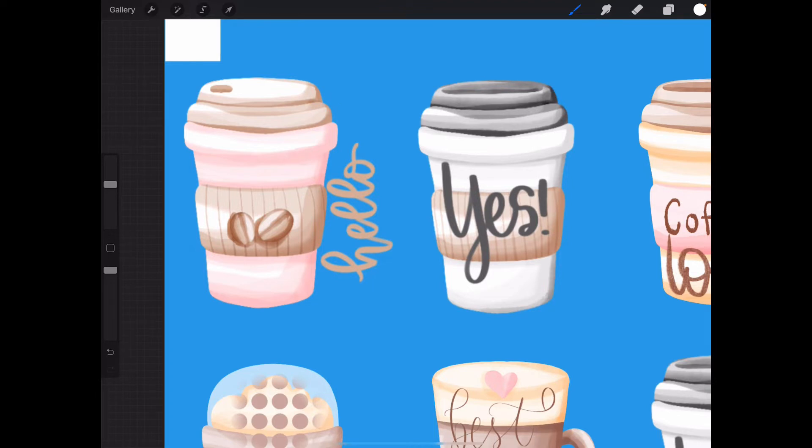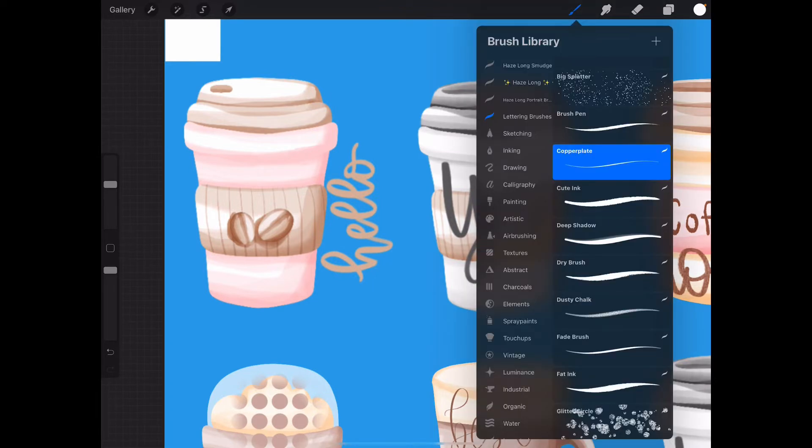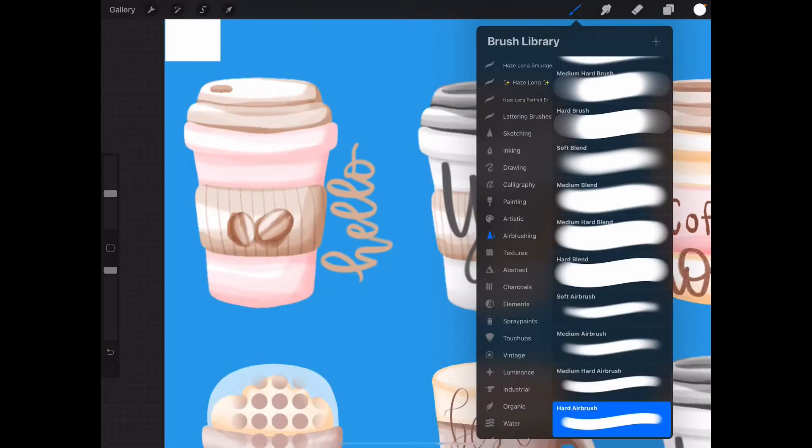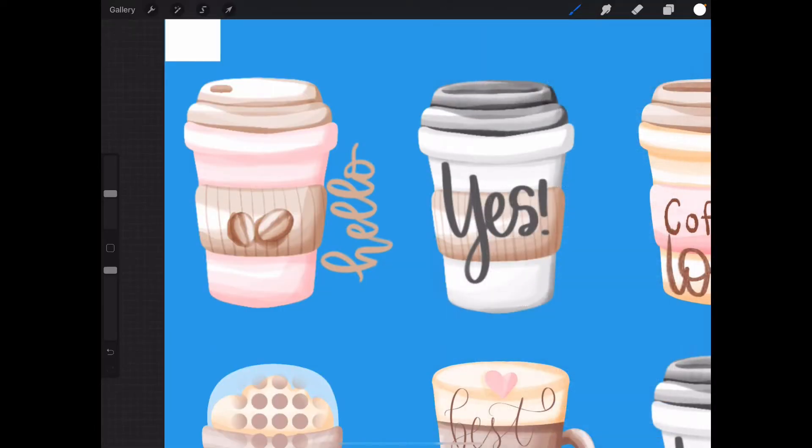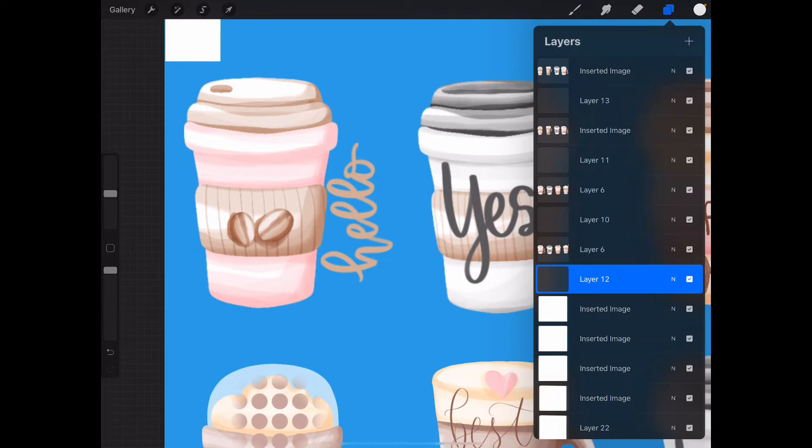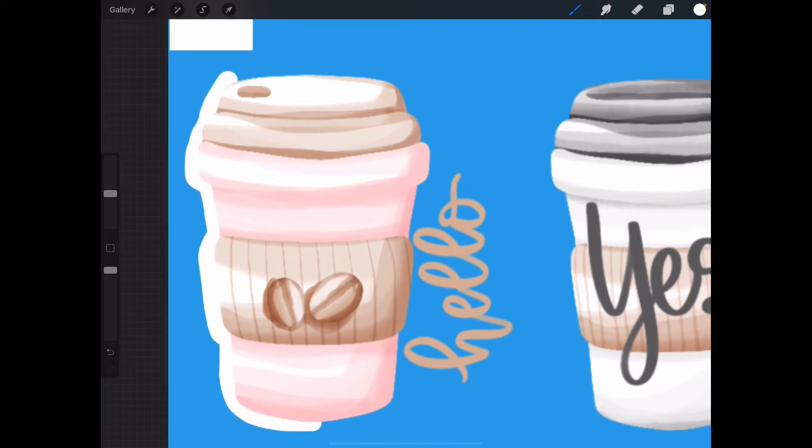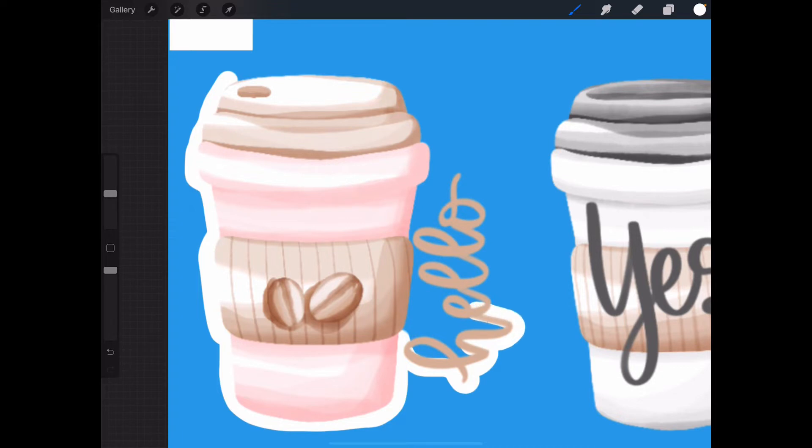If you've got this program, you go to the airbrushing. I use this one, it's the hard airbrush, and I've created a layer under each one of these. So this one is supposed to be the first one, so I start here. As you can see, it goes under because the layer is under it.